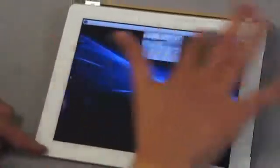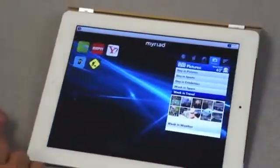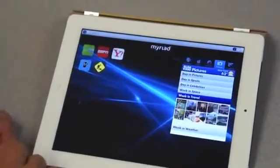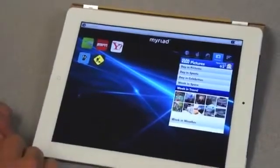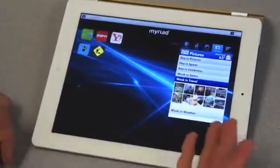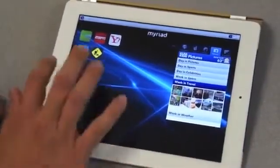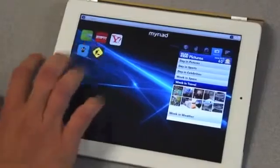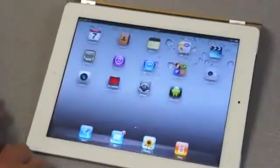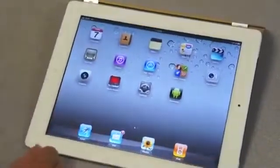Then I come back here onto the Myriad screens. You can see that we can move easily and smoothly from one screen to another. And of course, if you want to go back to the other applications on your iPad, a simple click.